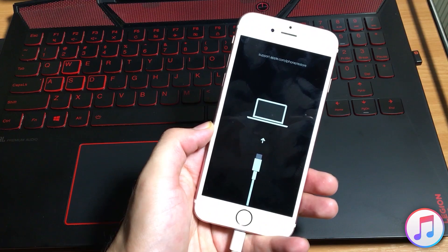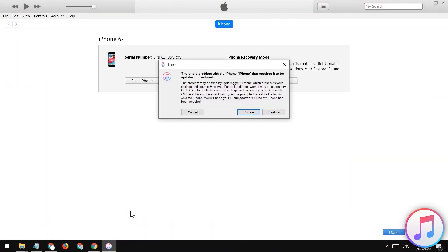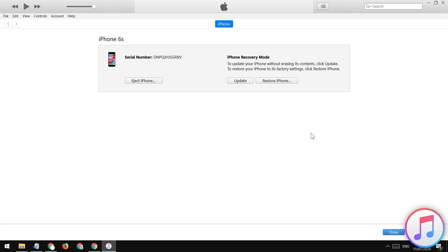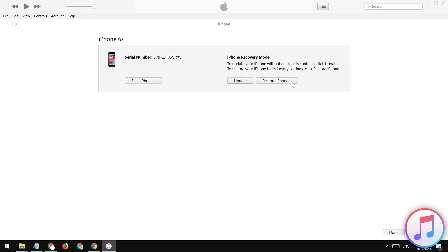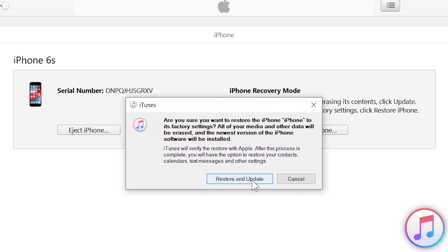Once you enter your device into recovery mode, the computer will detect your iOS device. You may see a pop-up on iTunes — just close it. Then tap on the Restore button, and tap on Restore and Update.